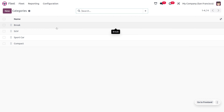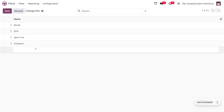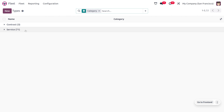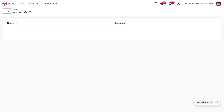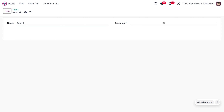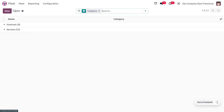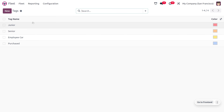Under categories you can find different categories such as brake shoes, sports car, and compact. Since our vehicle is simply a car, let's create a new category called 'Car'. You can also create different service types such as contract services or rental. Let's create a new type called 'Rental' which comes under the service type, and save that.